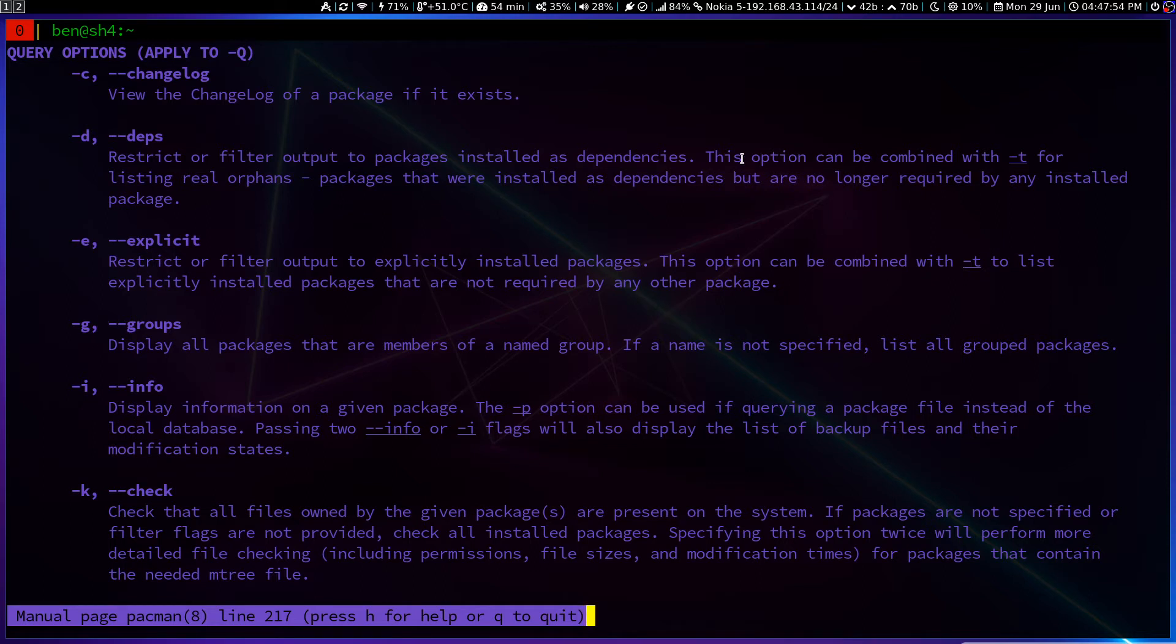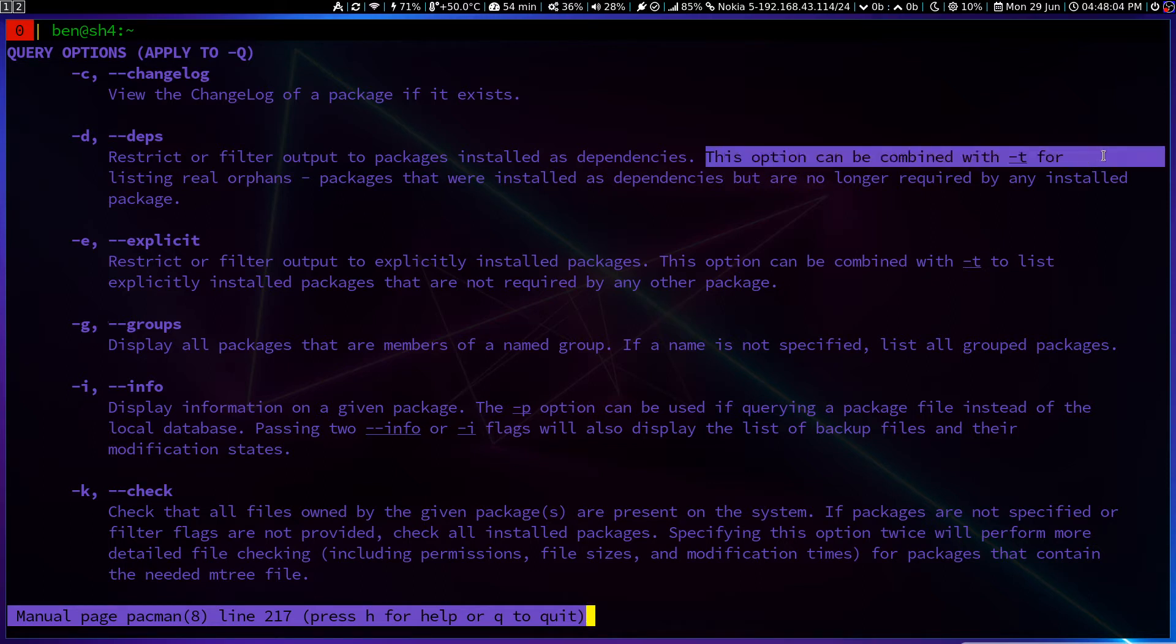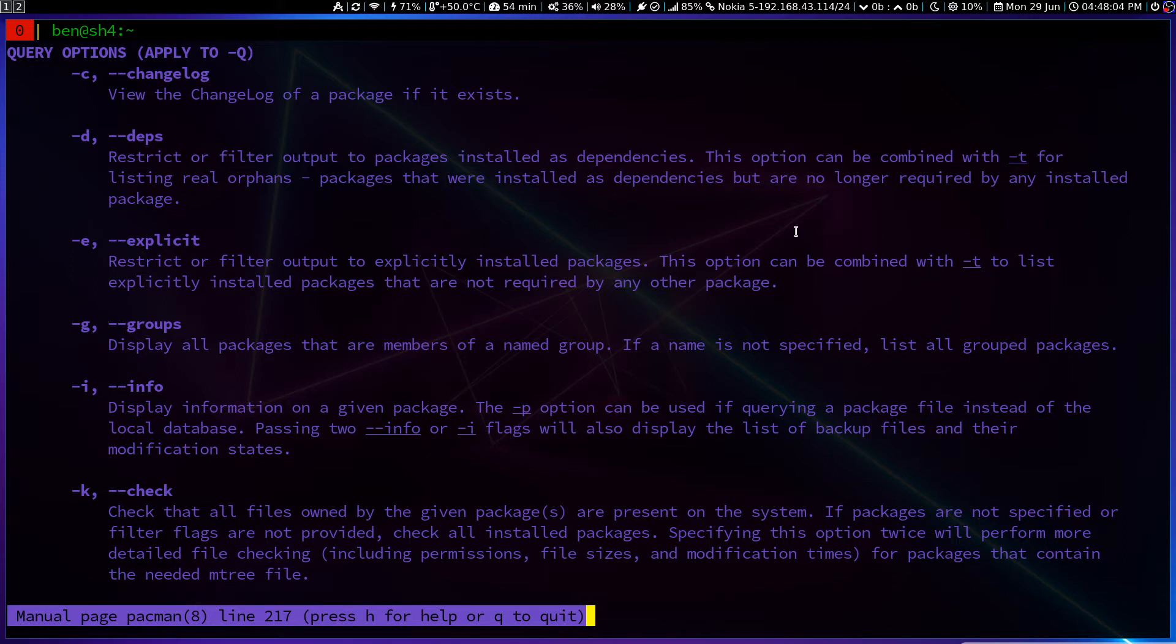And from here, you can see this option can be combined with -T in order for listing the real orphan packages.